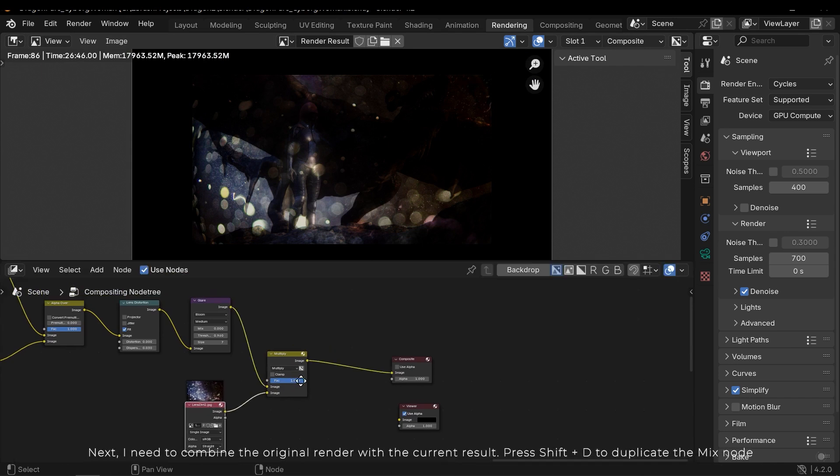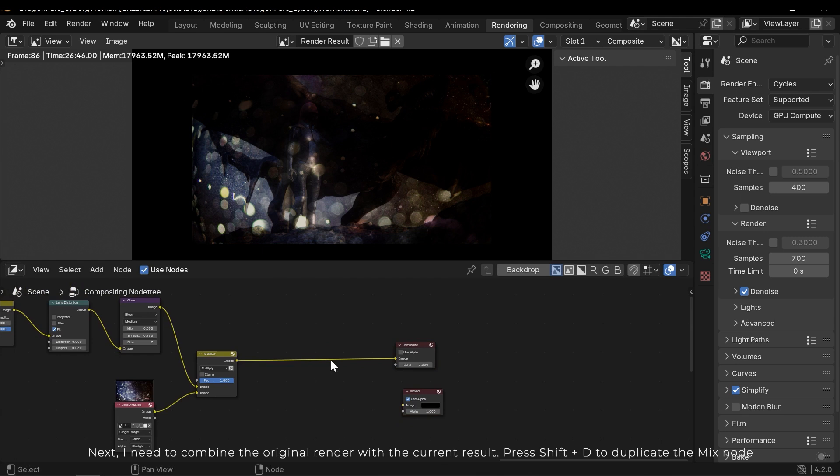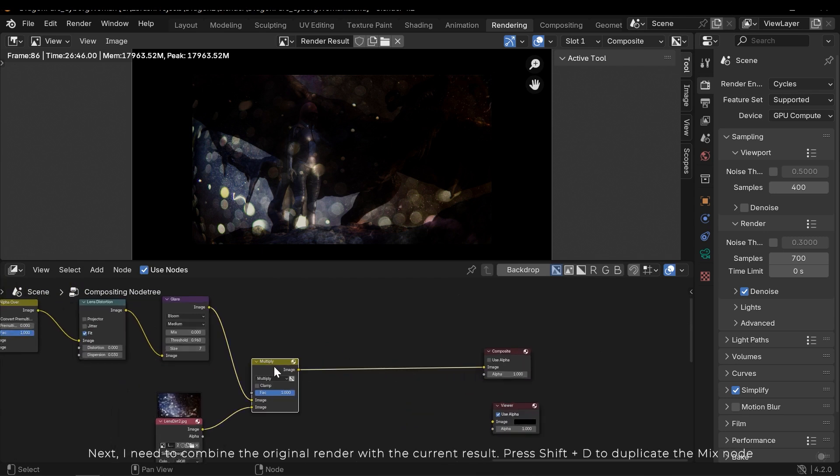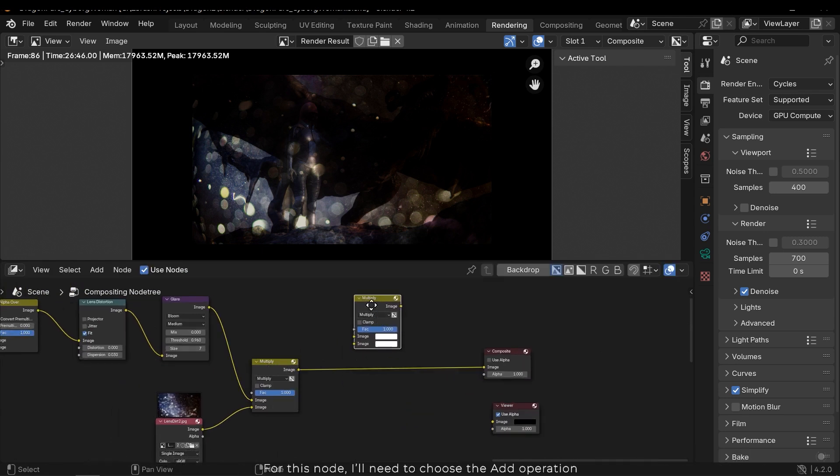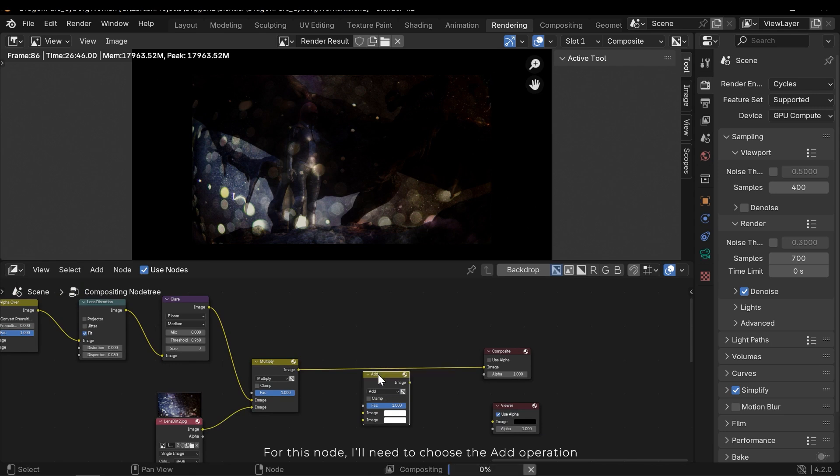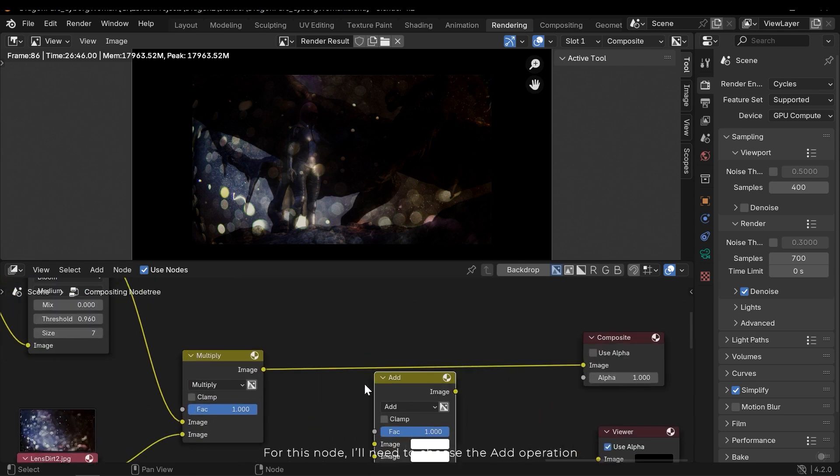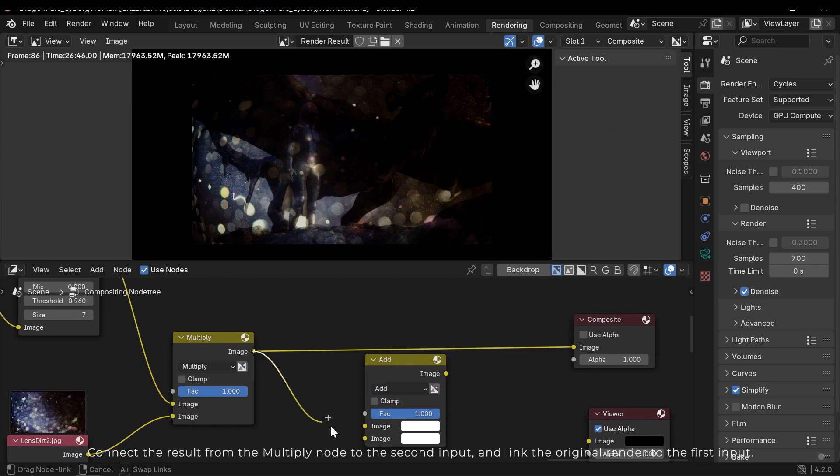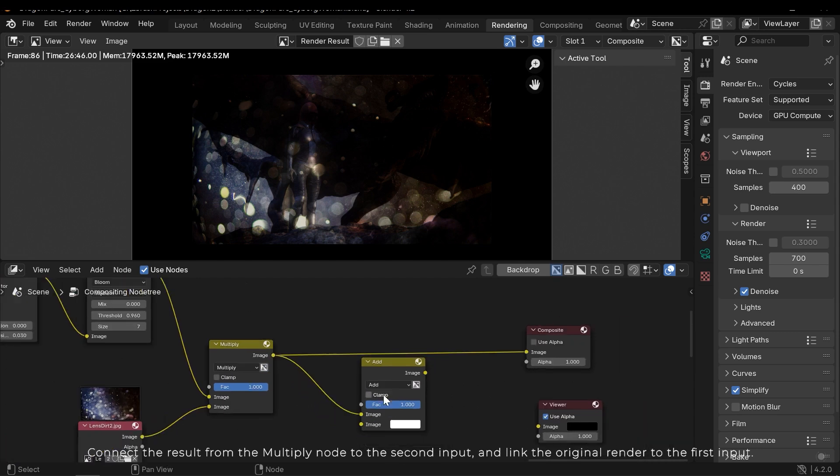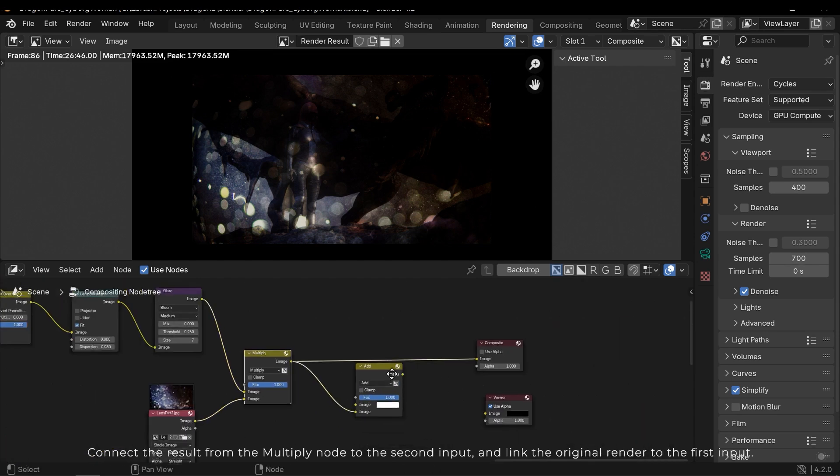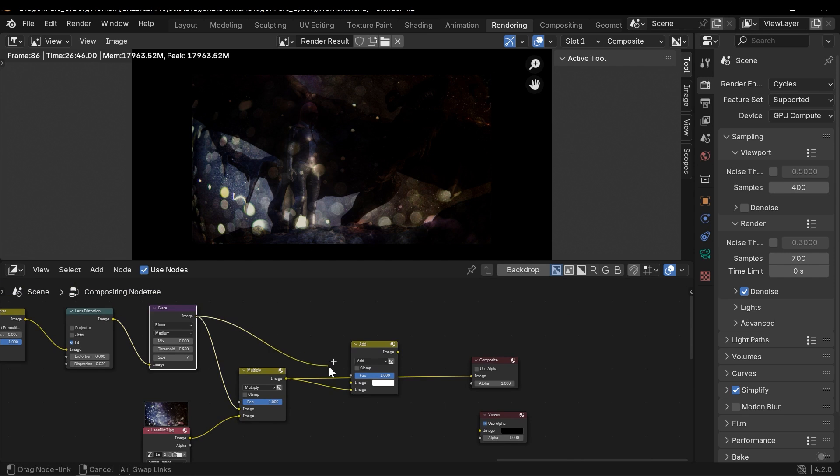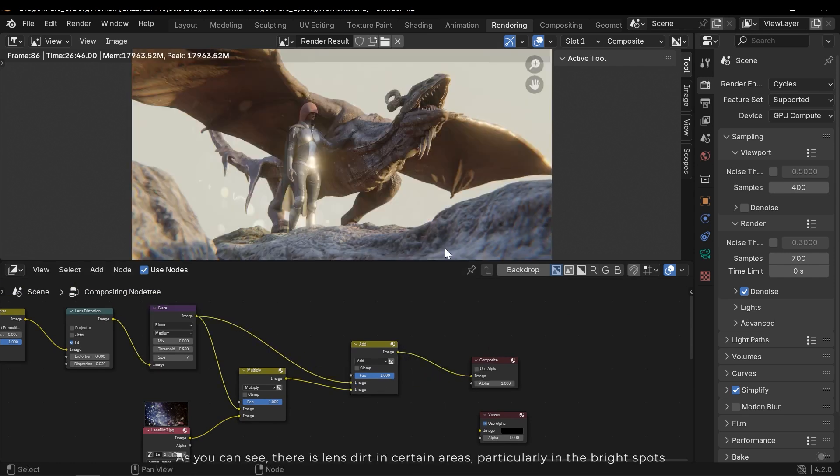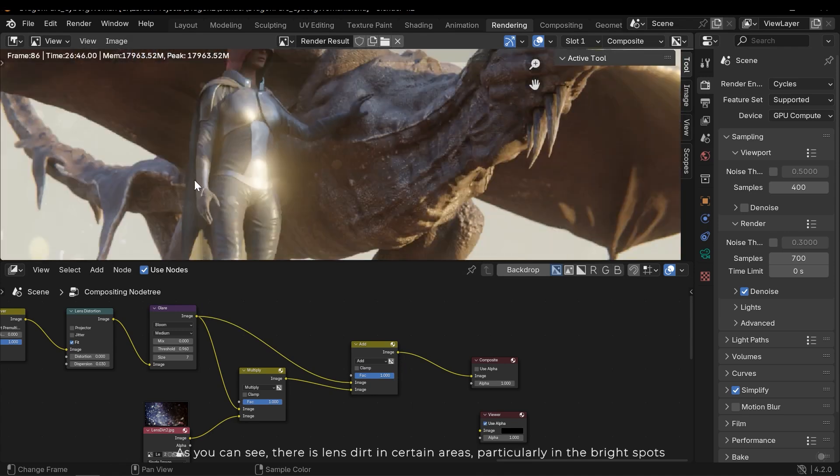Using this method I can add dirt to the glare. Next I need to combine the original render with the current result. Press Shift D to duplicate the mixed node. For this node I'll need to choose the add operation. Connect the result from the multiply node to the second input and link the original render to the first input. As you can see, there is lens dirt in certain areas, particularly in the bright spots.